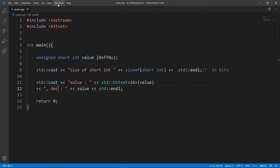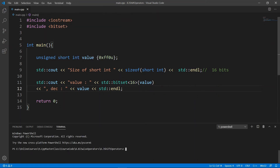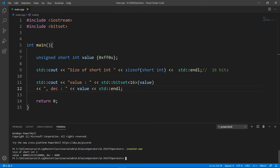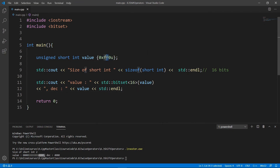We print the size of the variable, then print the value in binary using std::bitset and in decimal. When we run it, we see size of short int is 2. The number in binary has 16 bits, with four ones followed by four zeros — matching our hexadecimal 0xFF0, where F is four ones and 0 is four zeros — and we also see the decimal representation.